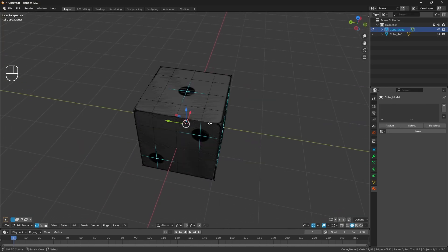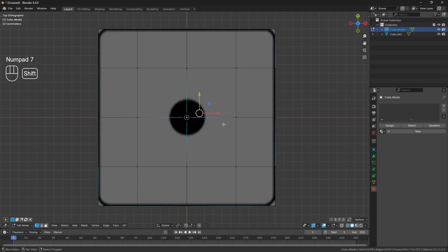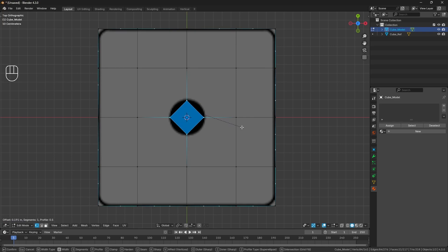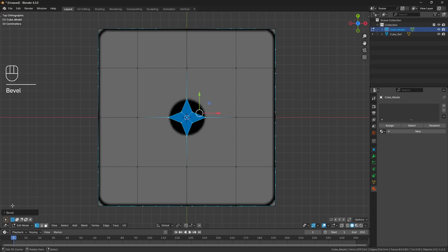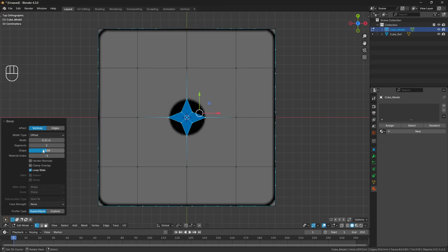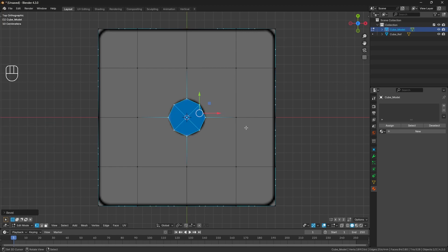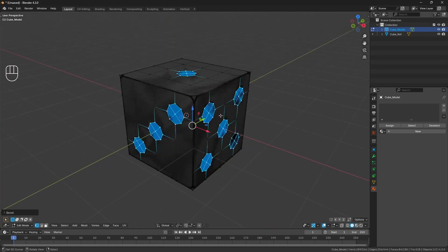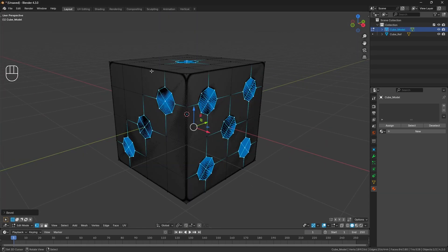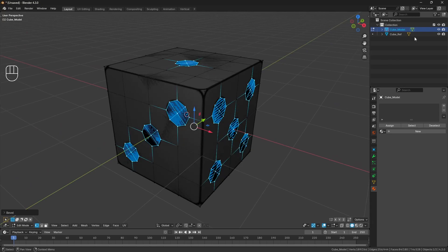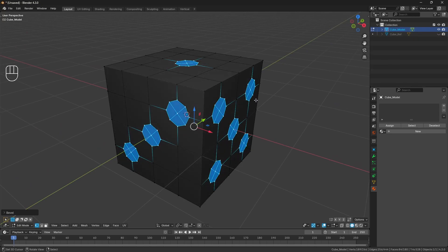With all those verts selected, press 7 for a top-down orthographic view, then Ctrl+Shift+B to bevel on vertices. Drag out just until the vertices are touching the edge of the circular shape, then scroll up once to add a segment and press Enter. In the panel that appears, change the Shape to 0.1, which gives roughly a circular shape. Let's hide the cube_ref since we don't need it at the moment.